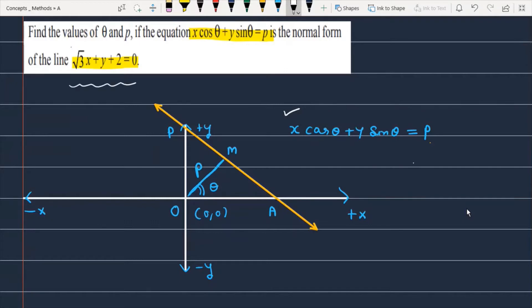We need to convert the given equation to normal form, and understand theta and p. If x cosθ + y sinθ = p is the normal form of the given equation, then p is actually the length of the perpendicular from the origin to the given line, and theta is the angle that this perpendicular makes.